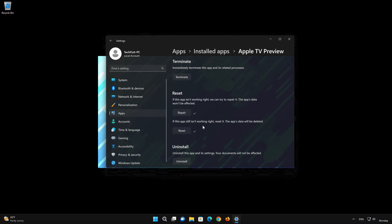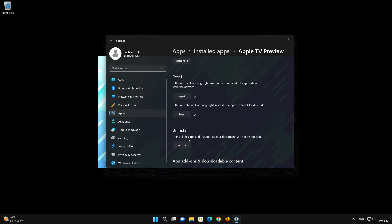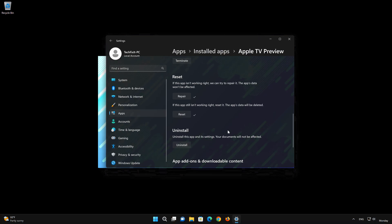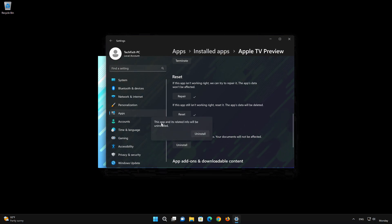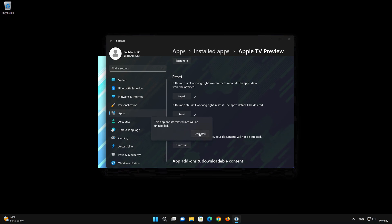If the Apple TV app is still not working, you could try to reinstall it. This will uninstall Apple TV and its settings. Your documents will not be affected. First, press Uninstall.